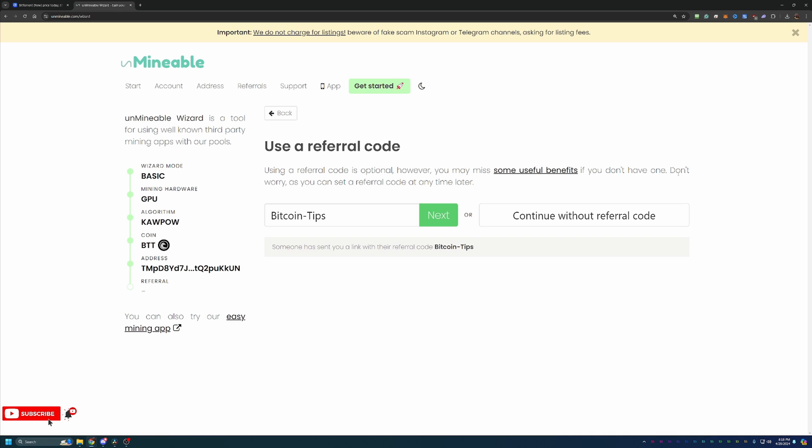So at this point, you can go ahead and say next and you'll be at the final screen before downloading everything, which is where you can enter in a referral code. Now as you can see on screen, I do have a referral code, Bitcoin dash tips with a capital B and a capital T. It will also be in the description below.